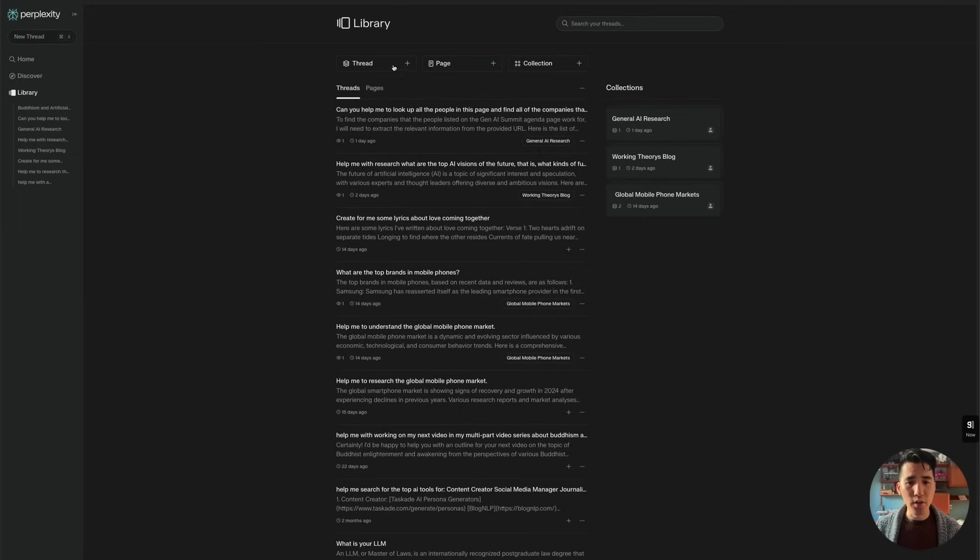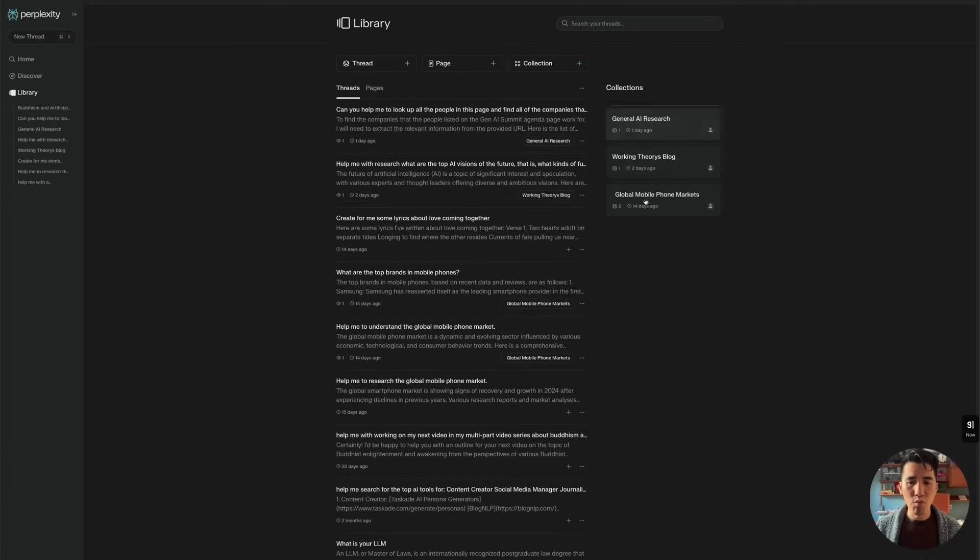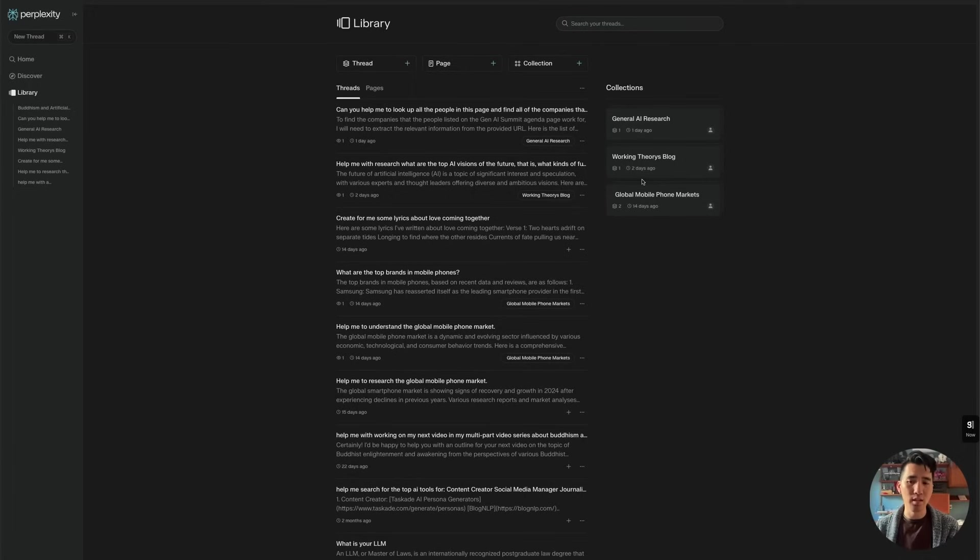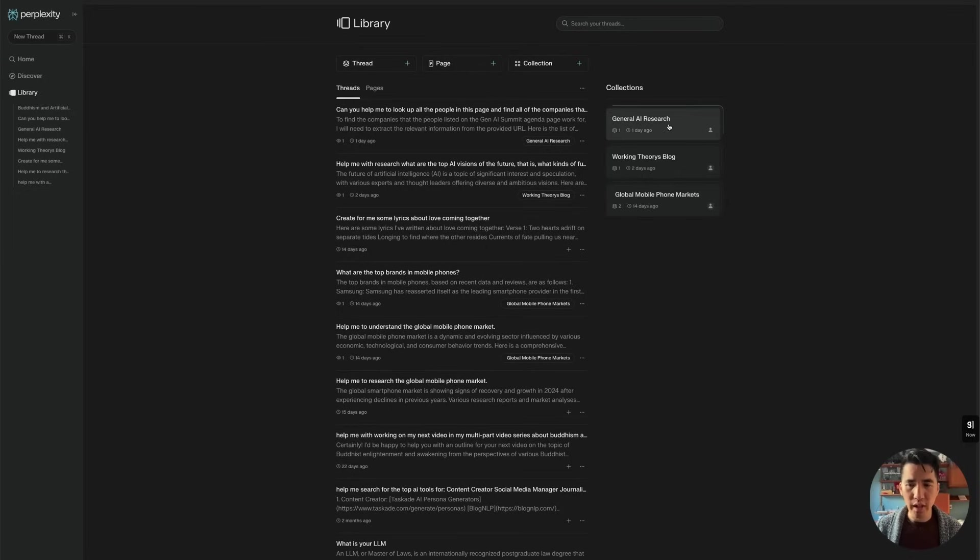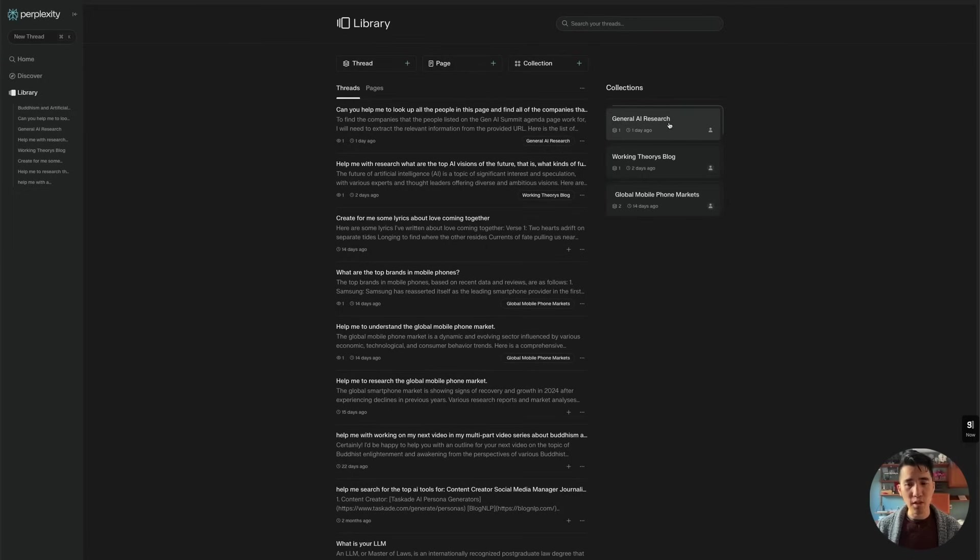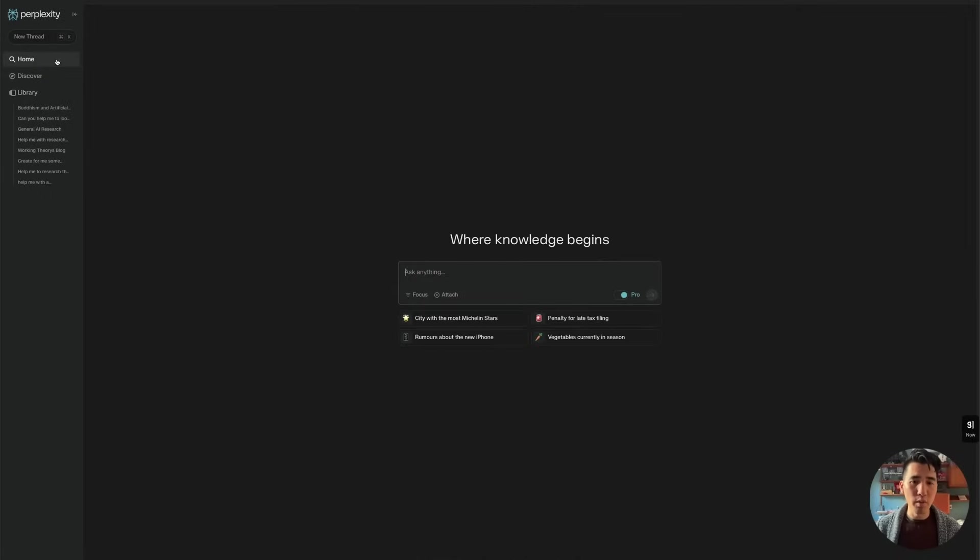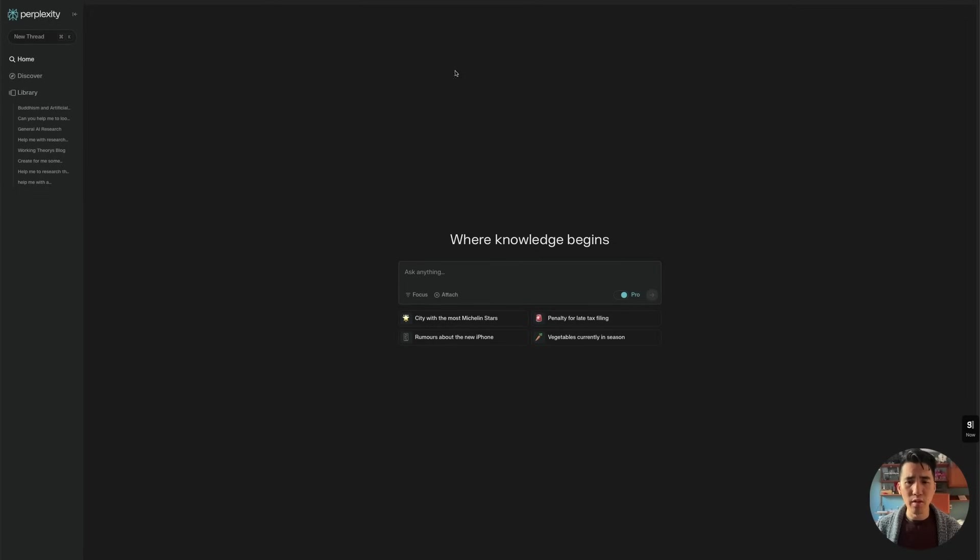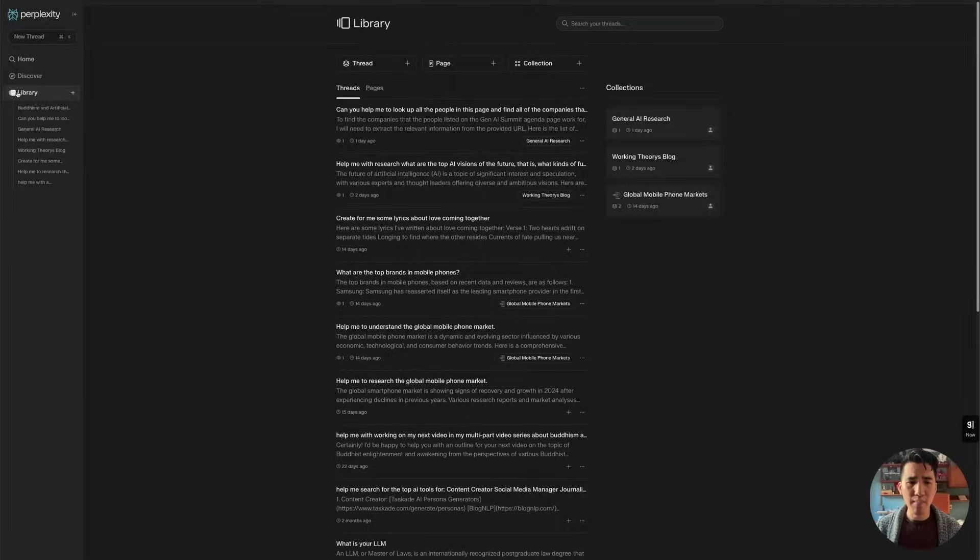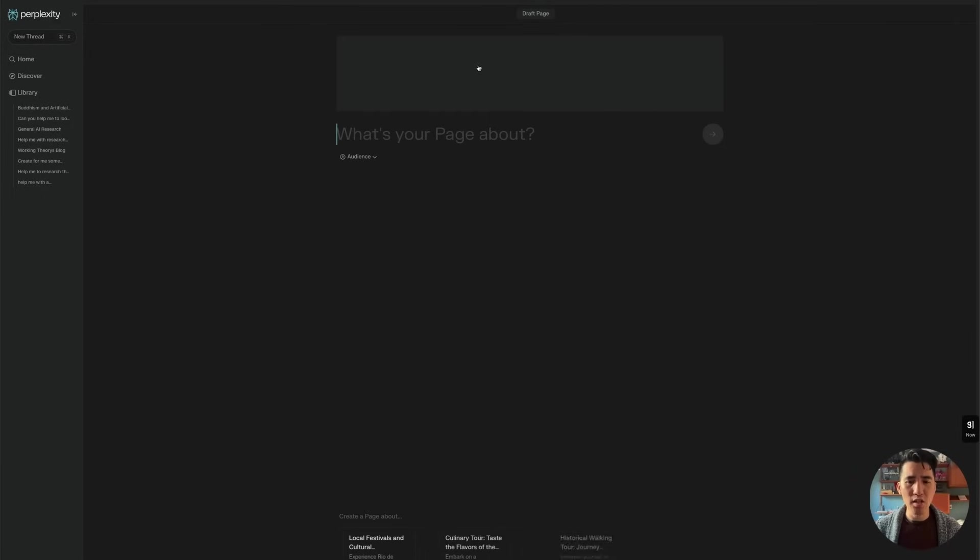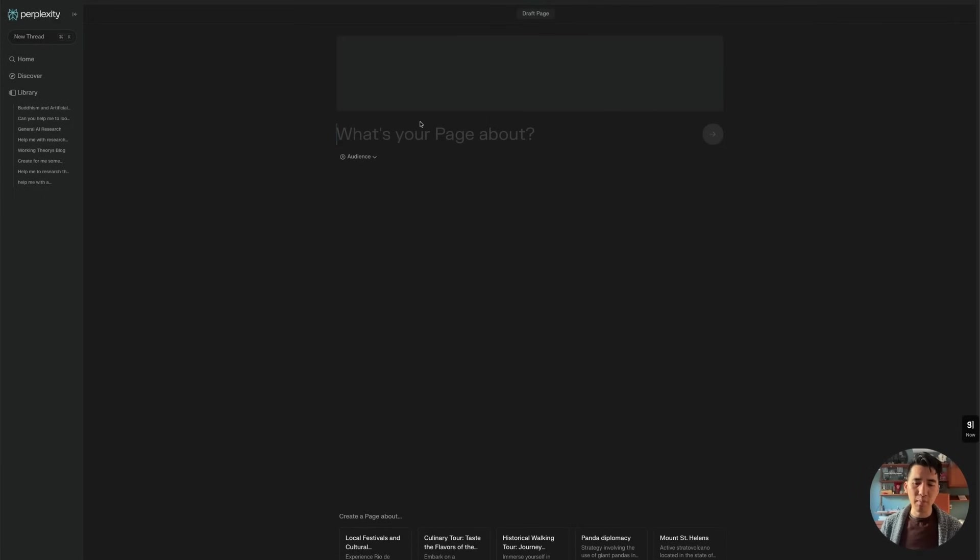Now within that, you're going to get a new thing now. So collection is where we're creating our different collections, where we're putting down different threads of research that we're putting into one collection. So here I'm doing general AI research, and this has multiple different threads about AI research that I've been doing. And then threads, which is where we're here, where we're just starting a new thread. But here within library, we've got a new tab, which is the page tab. So if you click on the page tab, you can essentially start from here and create a new page.